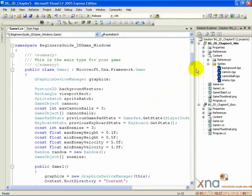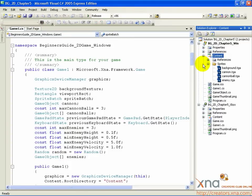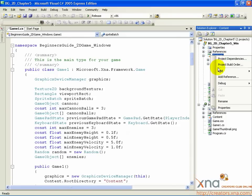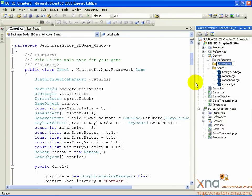Take a look at your Solution Explorer. If your content folder isn't open, click the plus sign next to it to open it up. We have one subfolder called sprites. We want a second subfolder, just underneath content, for our new font. So right-click on the content icon, select Add, then New Folder. Name this new folder Fonts.